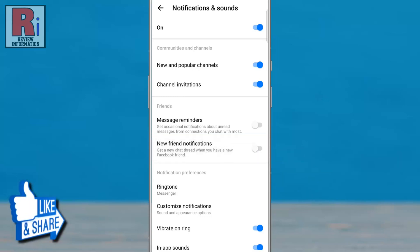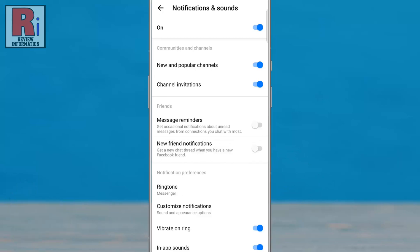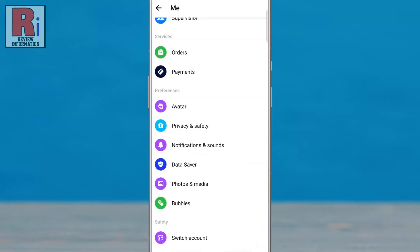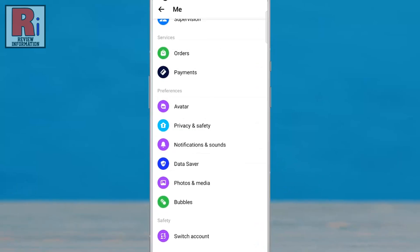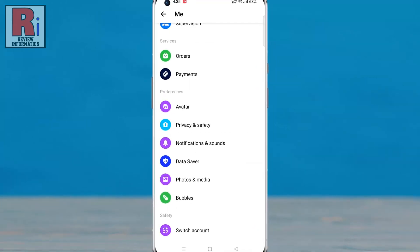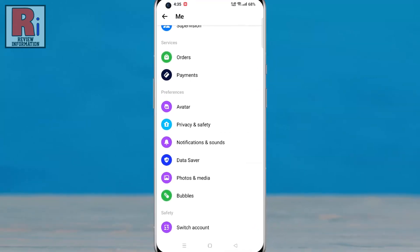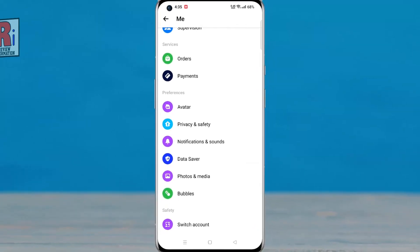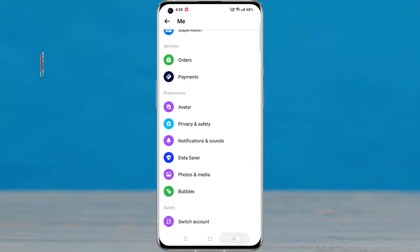From now on, you won't get a new chat thread when you have a new Facebook friend. So in this way, you can turn off new friend notifications on Facebook Messenger.